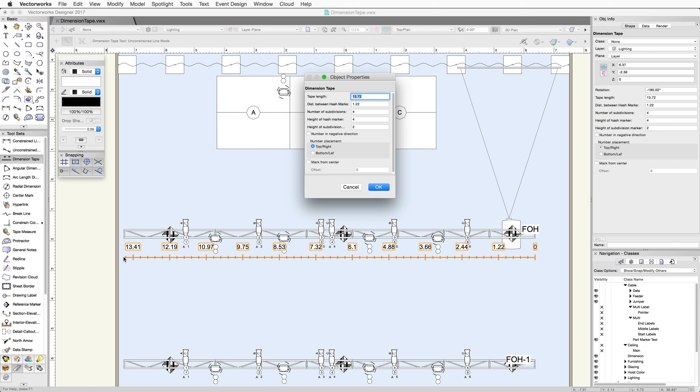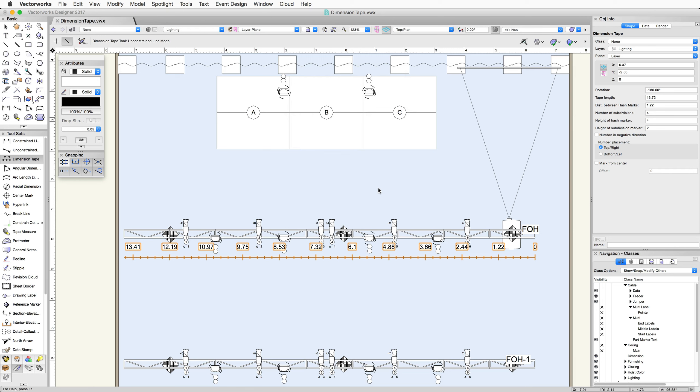Since this is the first time we'll have drawn a Dimension Tape, the Object Properties dialog appears. Click OK to close this dialog, as we can change the parameters from the Object Info Palette after it's been placed.